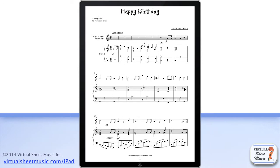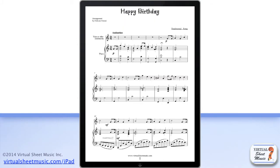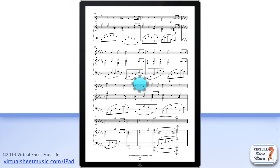When you are in score mode, you can turn pages by just sliding on the score right to left to turn pages forward, left to right to turn pages back. You can also just tap the score once to turn pages quickly forward.